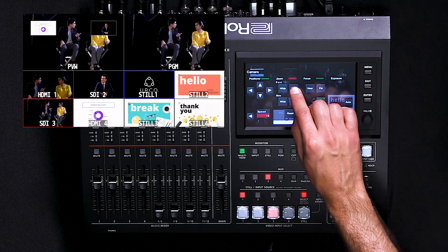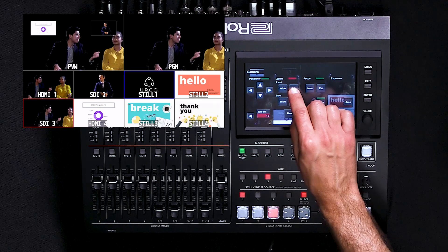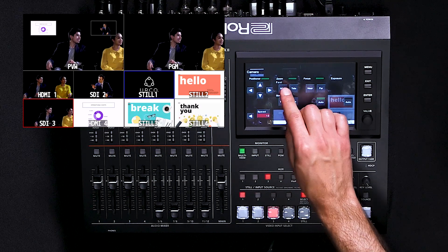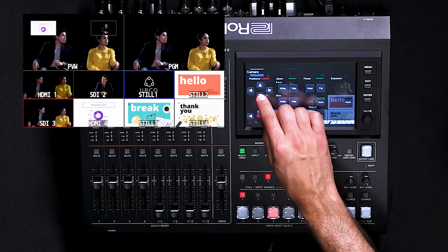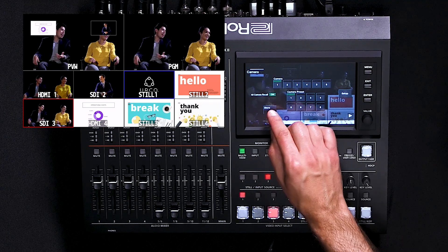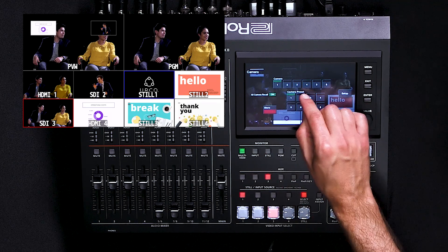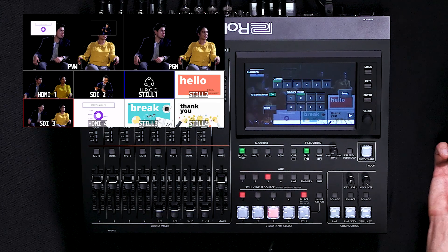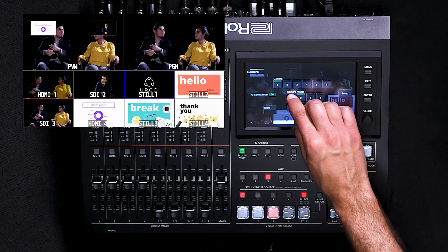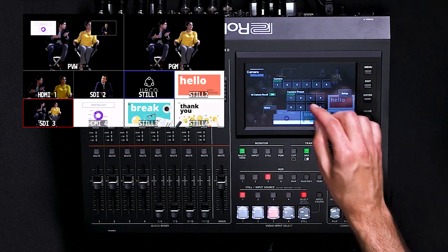Note that I can use the position and zoom functions to create a new shot. If I want to save a shot to a new preset, I simply go back a page and press the Store button and the new slot that I want to save it to. To recall a preset, just press the Preset button and you'll see it will go back to the original shot.